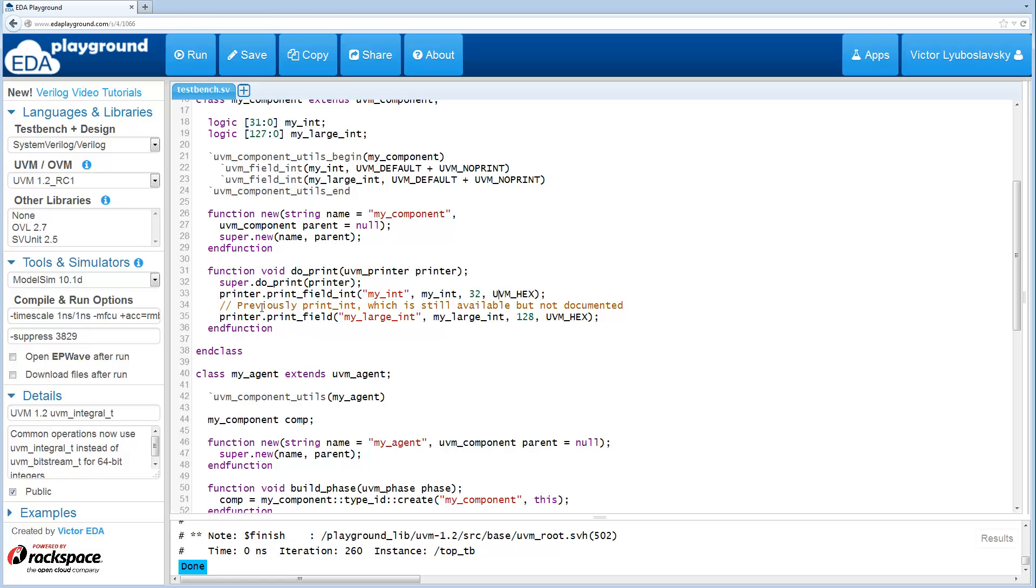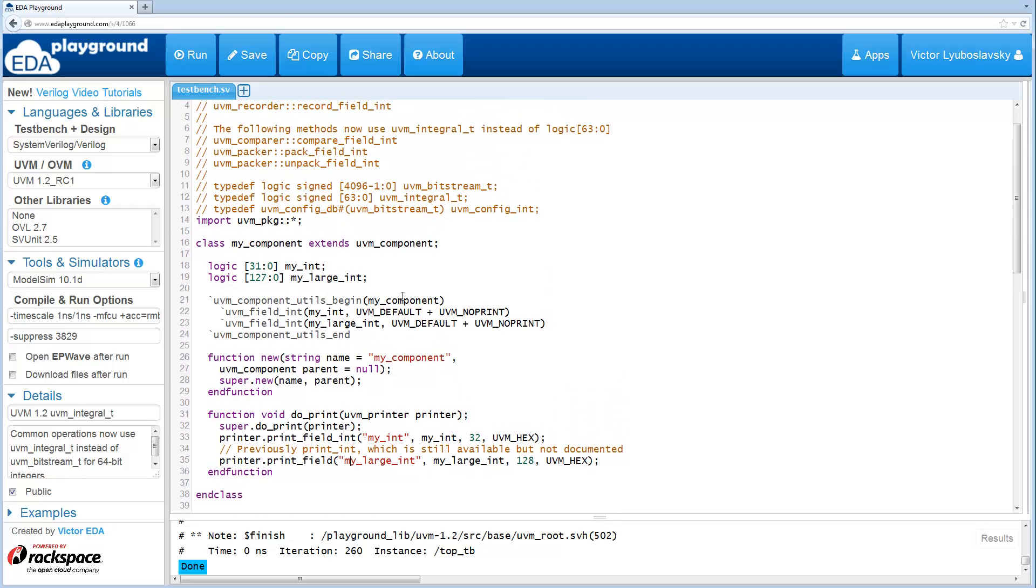And previously, there was a print_int, which is still available, but not documented anymore. The correct method to use is print_field for printing the large_int, which is going to be using the UVM_Bitstream type.